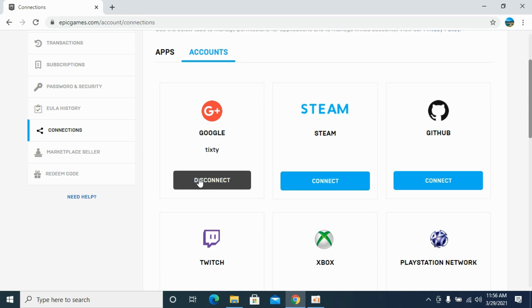So by doing this, you will be able to unlink your Epic Games account. But before you go, please like, subscribe, and share. Thank you.